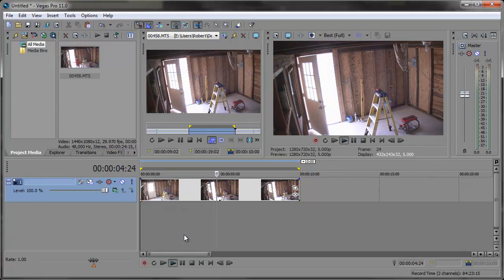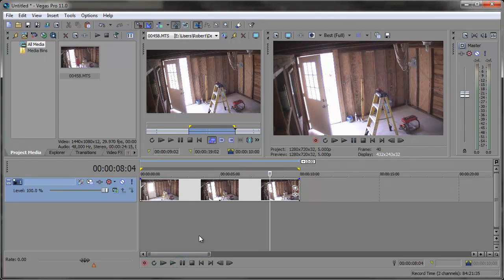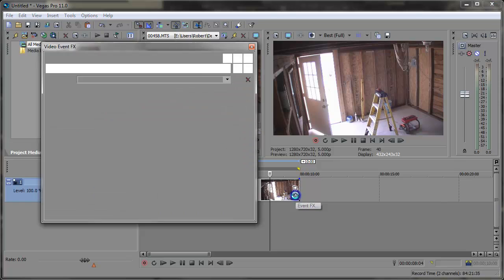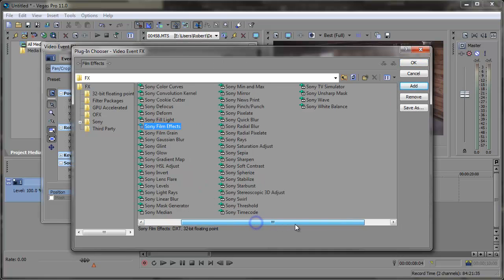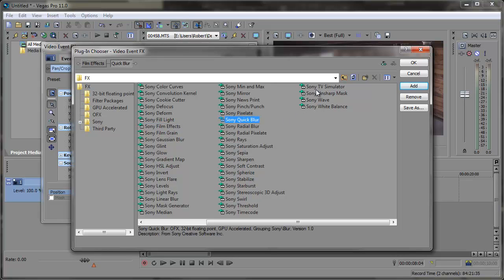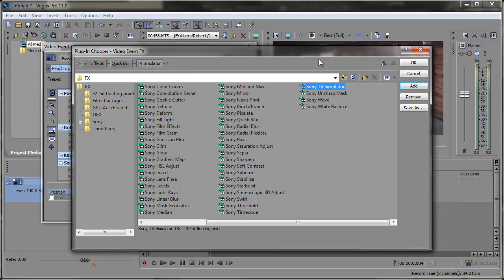Now that's basically all there is to it if you want to keep this in color, but you can degrade the quality just a little bit by going into the event effects. So here in the event effects, we're going to add three different effects: Sony Film Effects, Sony Quick Blur, and Sony TV Simulator. Those three effects will work in kind of degrading the quality.